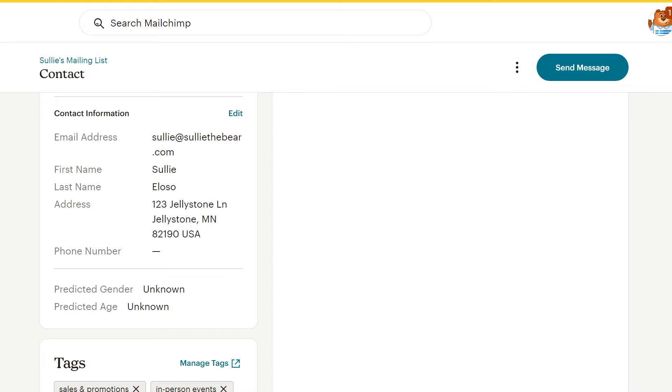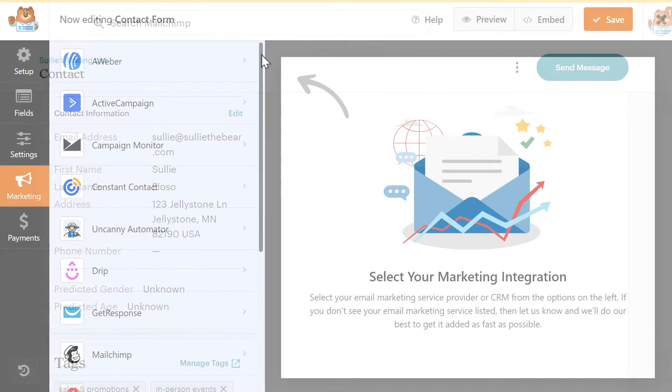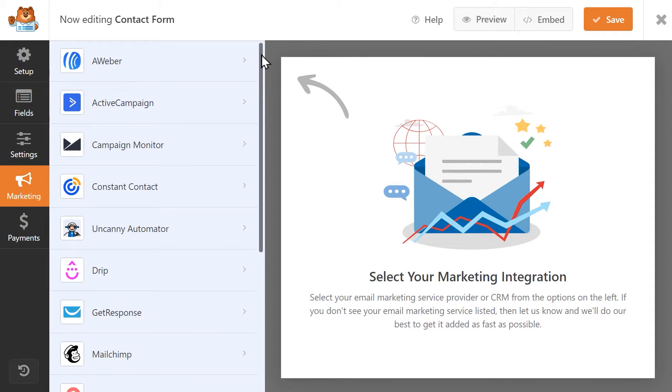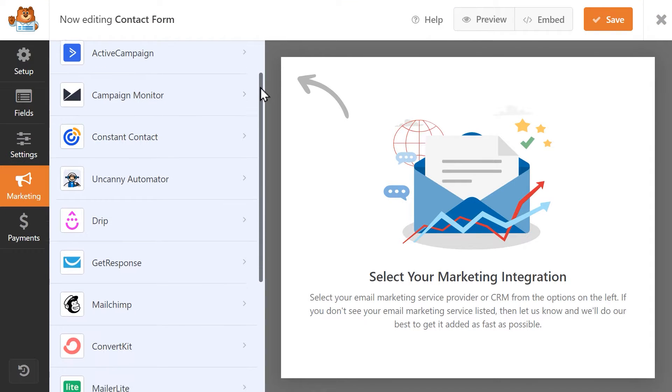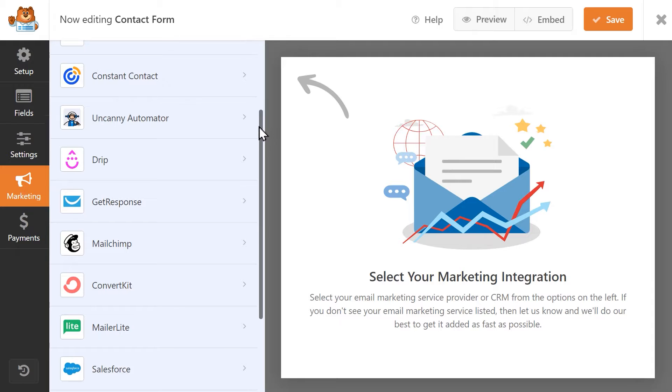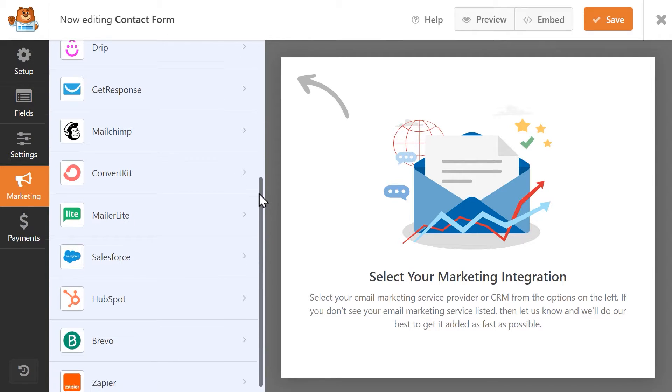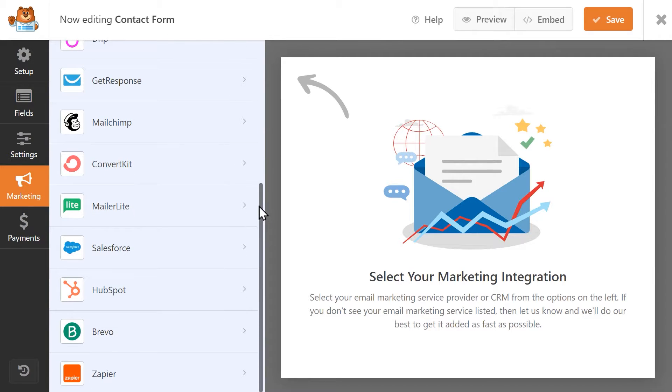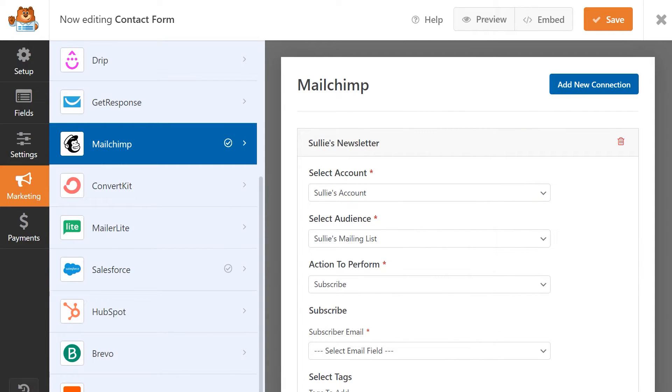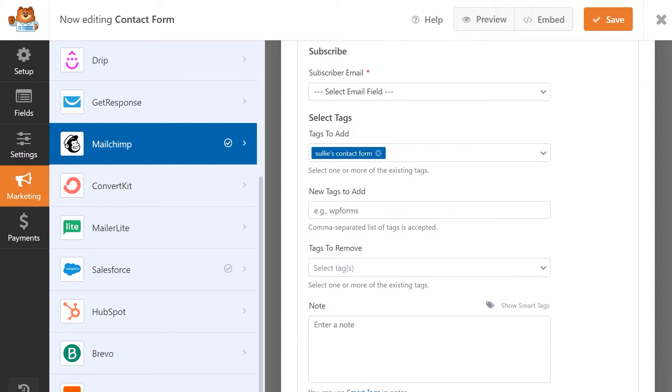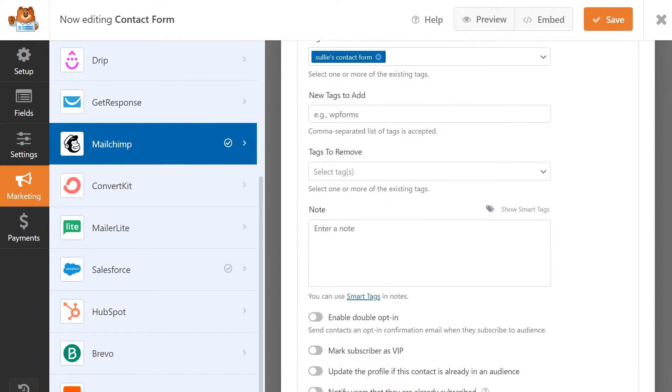We offer integrations to several popular marketing services and have tutorials for all of our options, which you can find on WPForms.com. If you notice any errors or leads that aren't being sent to your list properly, review the tutorials again as you may need to re-establish the connection between your forms and the service.